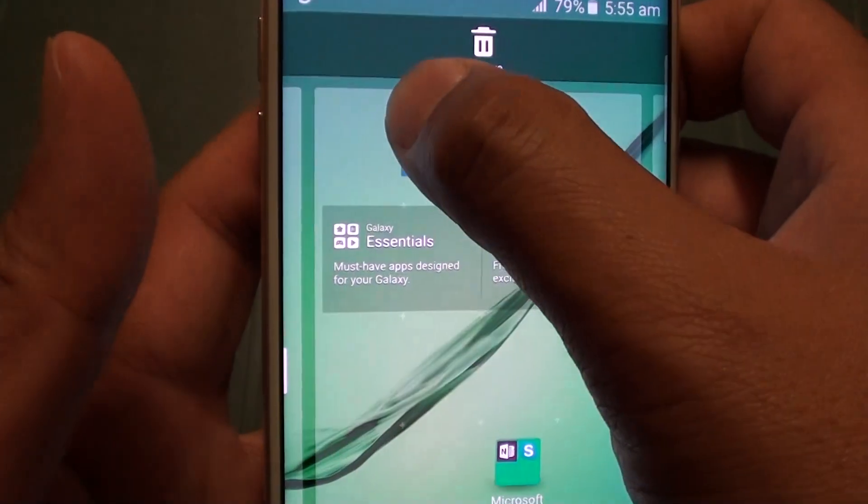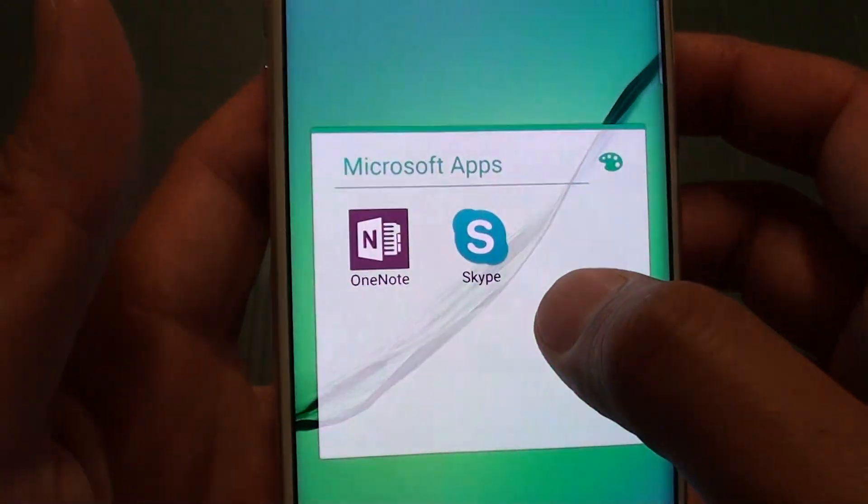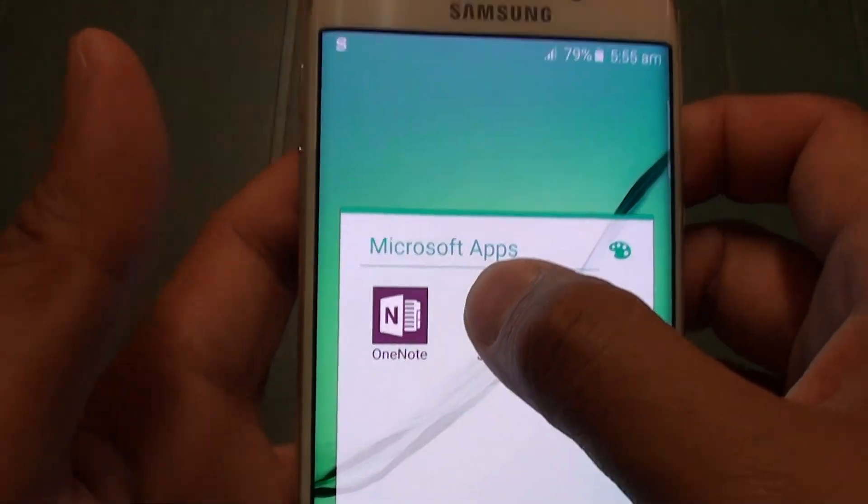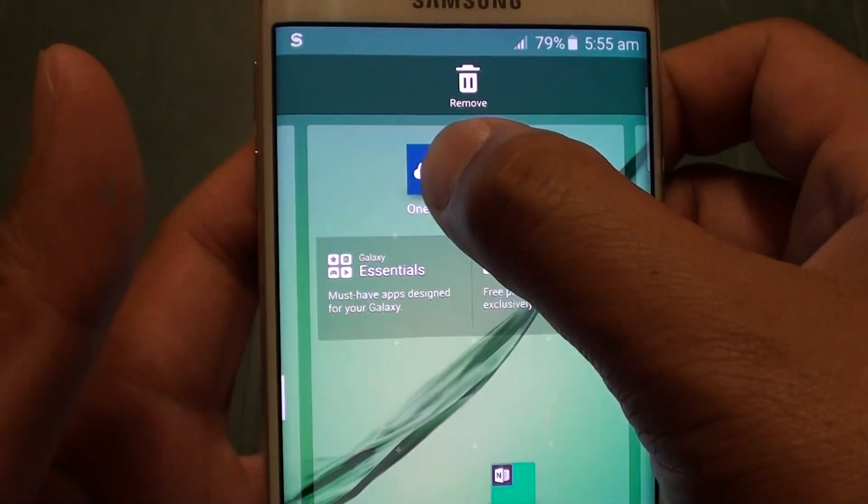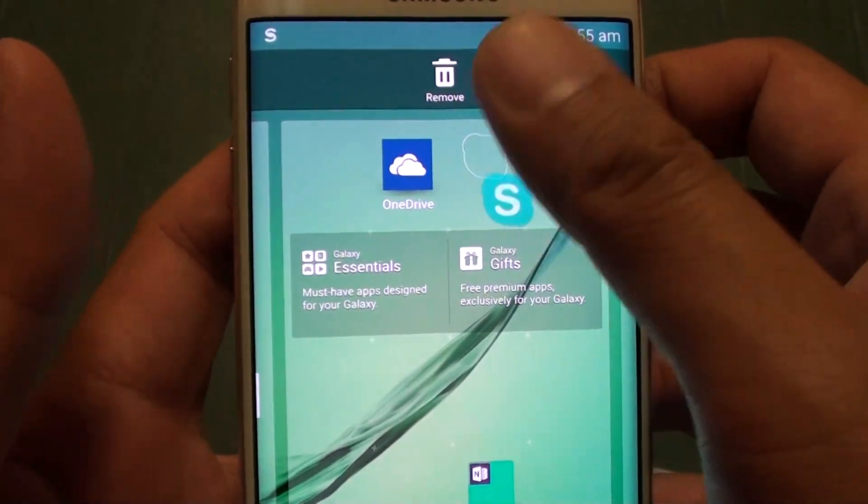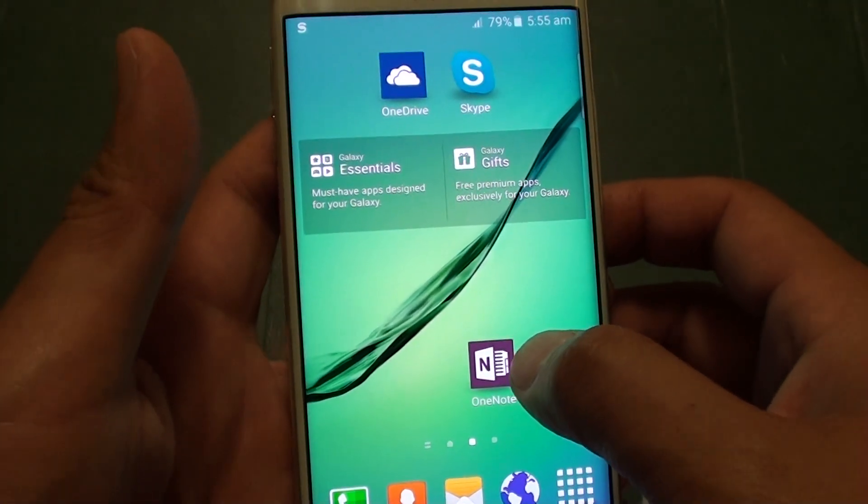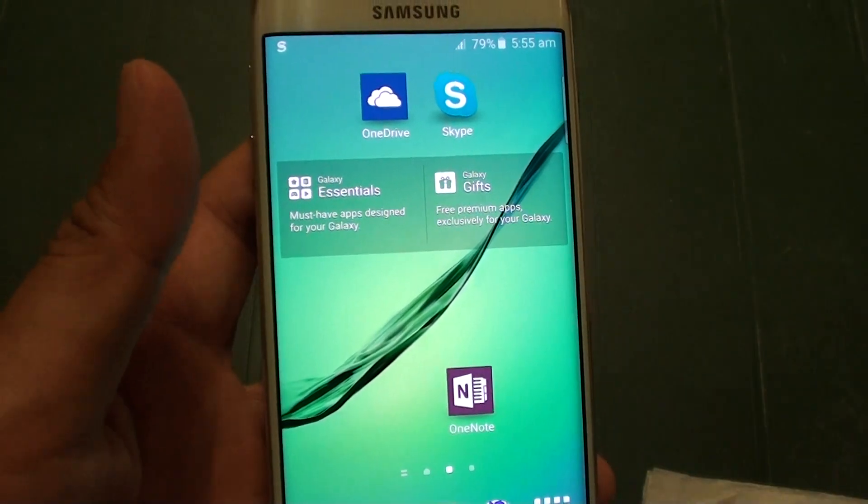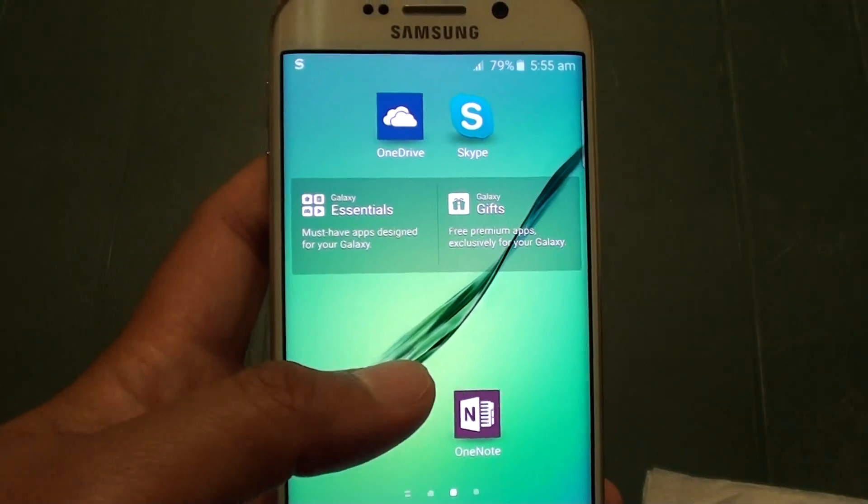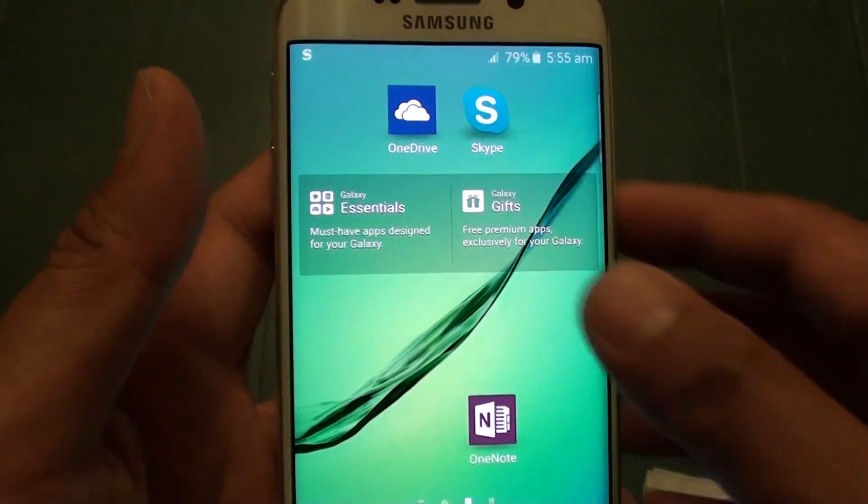So I'm just going to drag it outside here and let go. Then I'm going to go in here and drag, continue to drag all the icons out and let go. Now you can see that folder automatically has been removed once all the icons have been removed out of that folder.